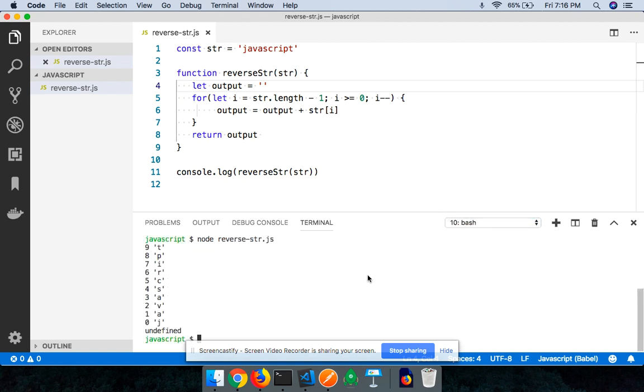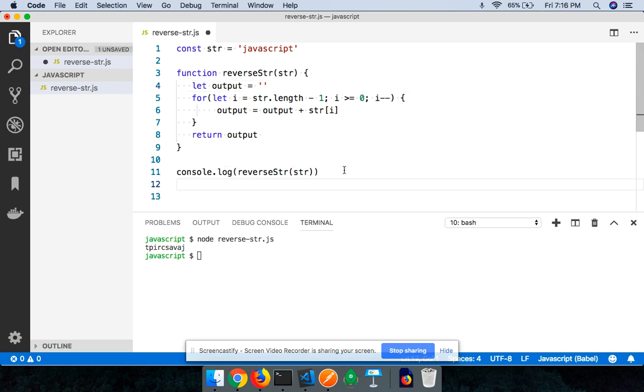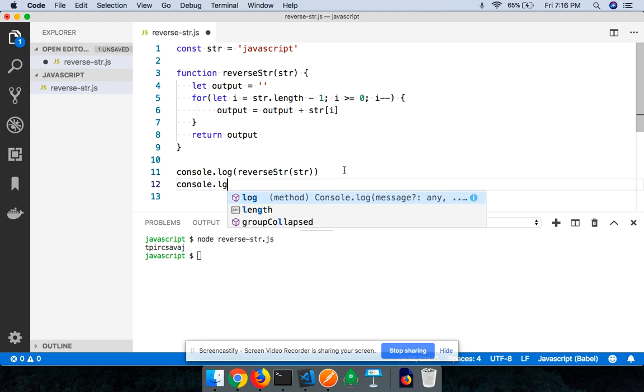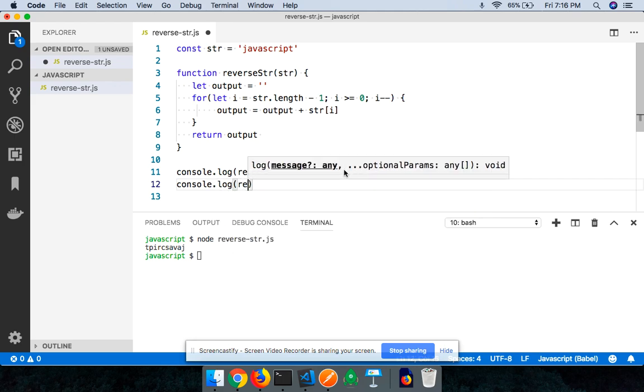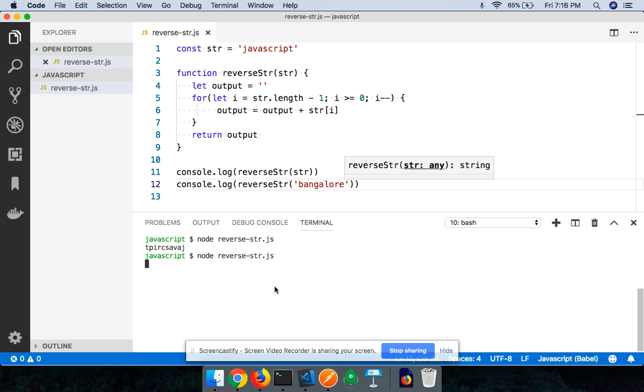When I go back, save the file, when I run the file I'll say node reverse-str.js. You can now see that the string has been reversed and we achieve this without using any built-in methods. Let me try with another example. I'll say reverse string, this time I'll say Bangalore. I save the file and when I run it, you can see that our strings have been reversed without using built-in methods of JavaScript.